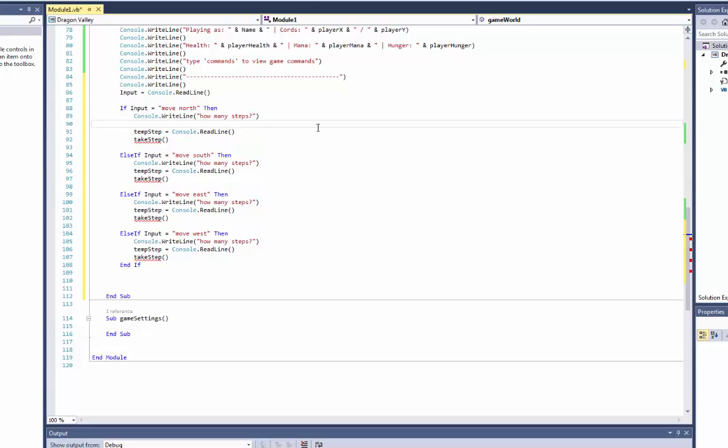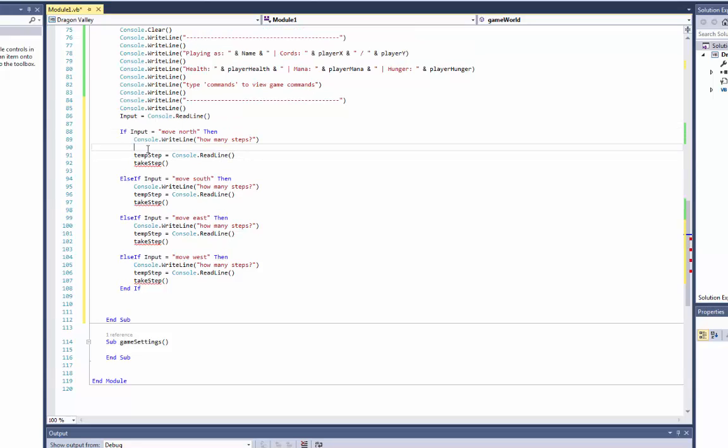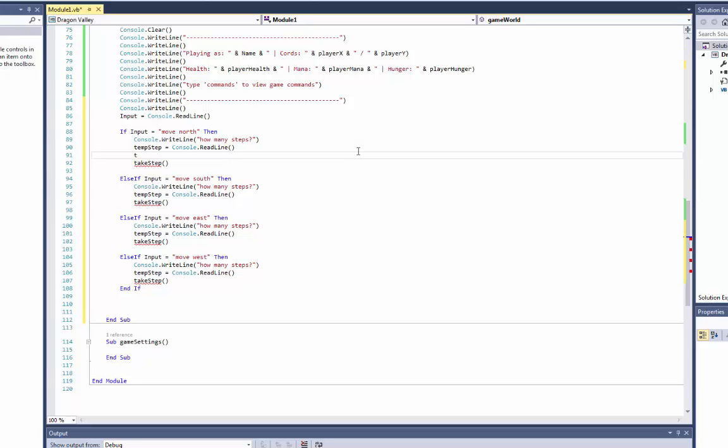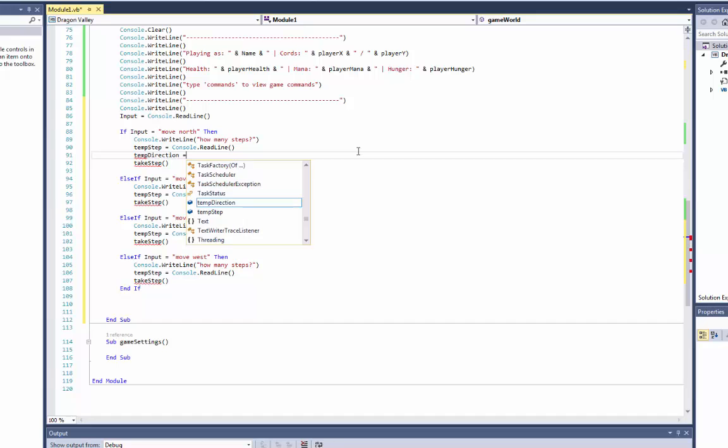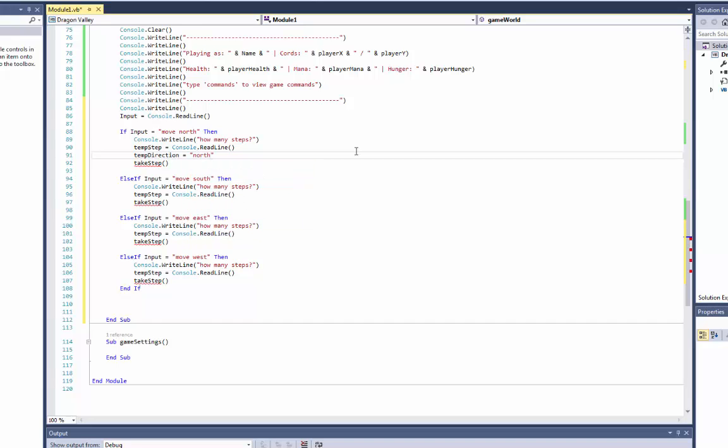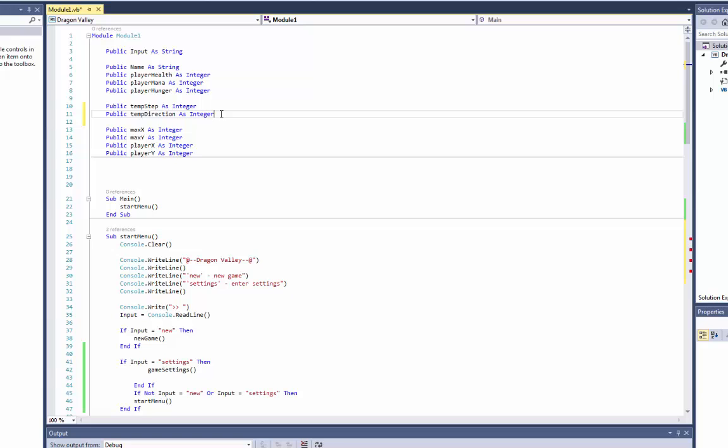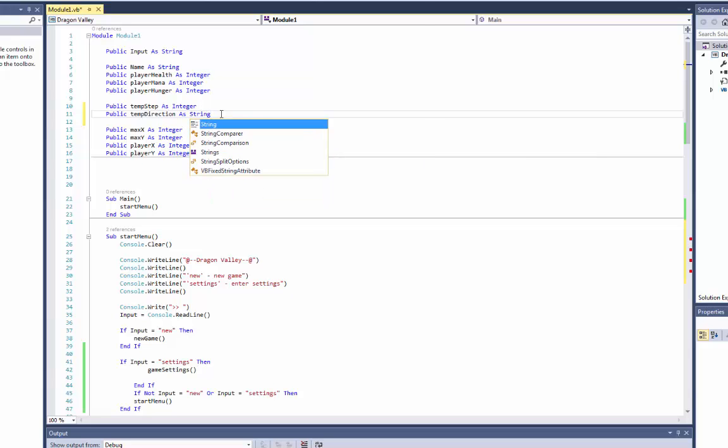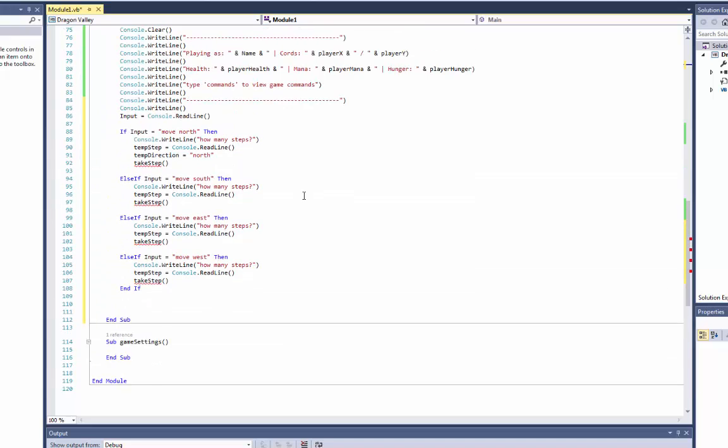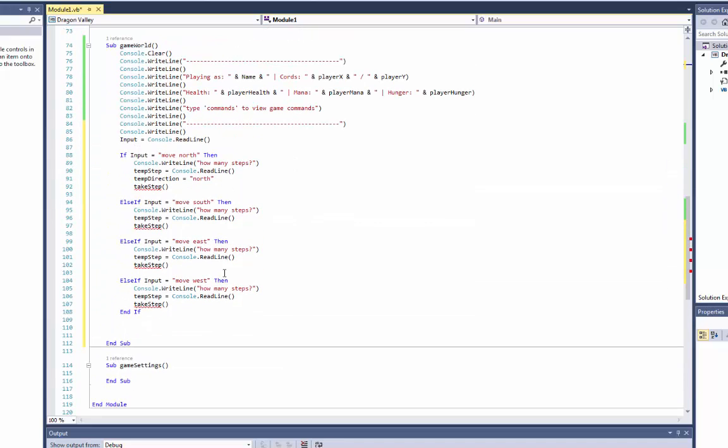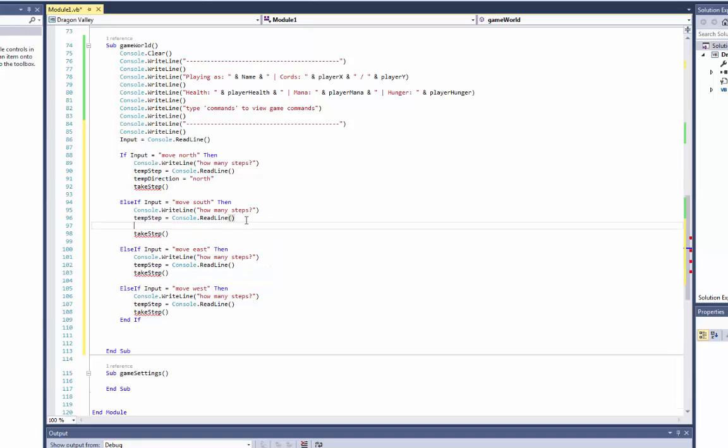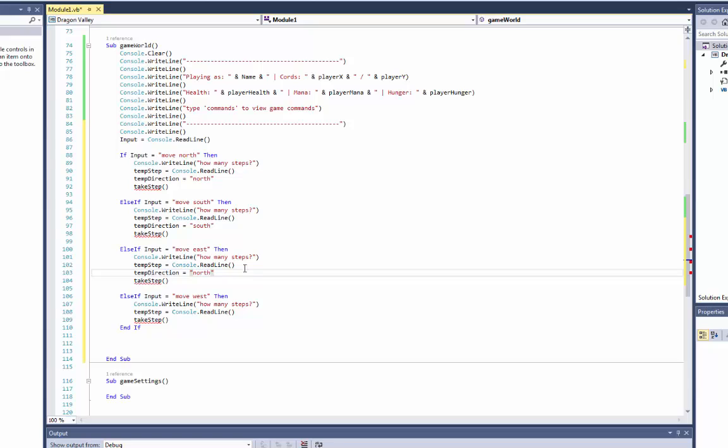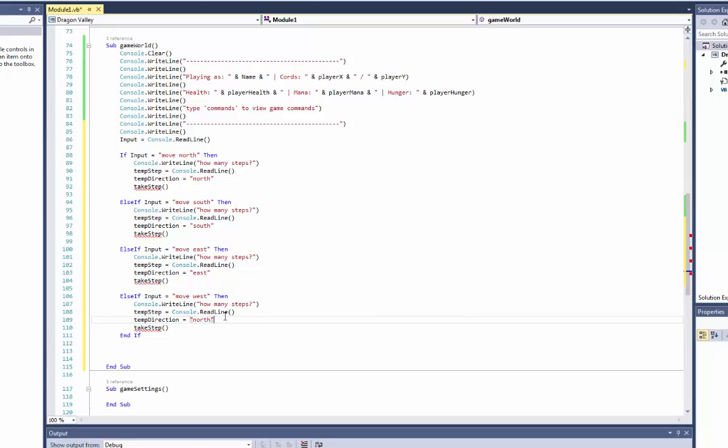And we'll copy this. And we'll also do public temp direction as integer. And I know this seems like a very weird way of doing it right now, but it will make sense. Okay so we'll also do... here we'll do temp direction is equal to north, which I probably put as an integer didn't I? Yeah it's supposed to be a string, as a string, since it'll be easier to recognize later. So I'll be equal to north. And here it will be equal to south, and east, and west.